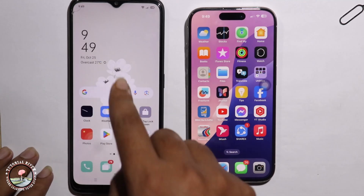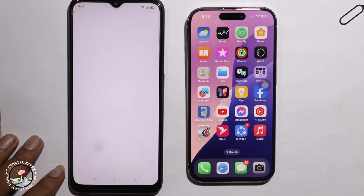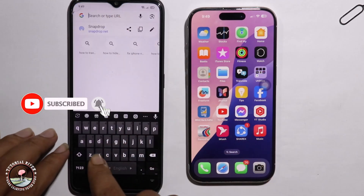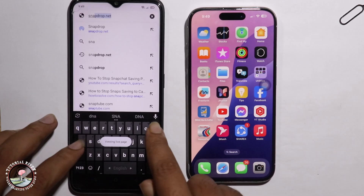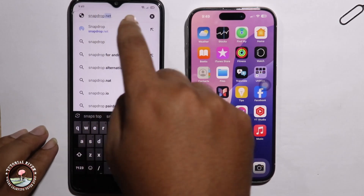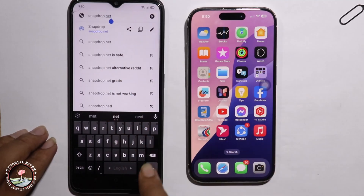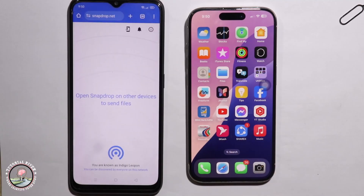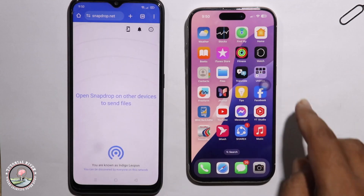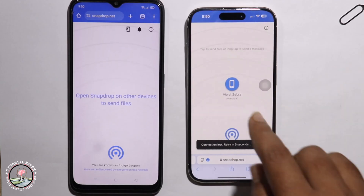First, go to your Android phone, click on the Chrome browser and go to the search option. Search for snapdrop.net, click on it and open it. Then do the same process on the iPhone using Safari or Chrome browser.